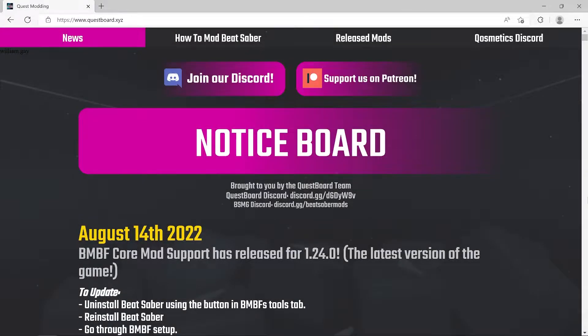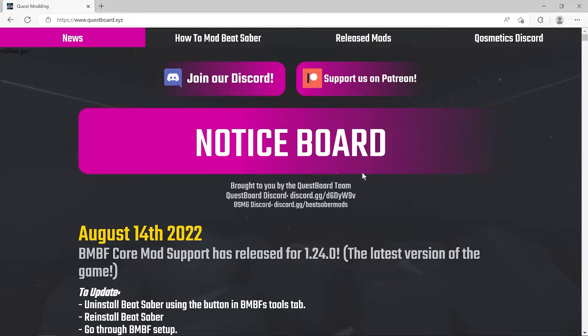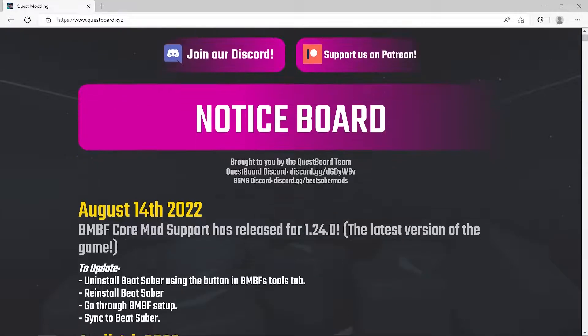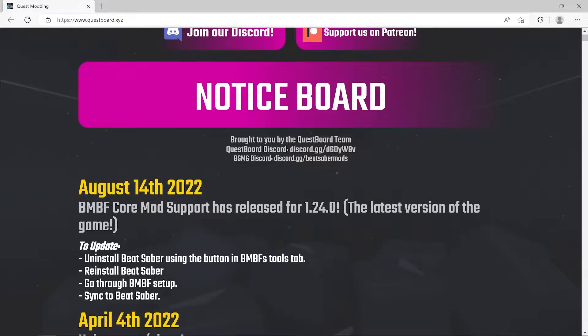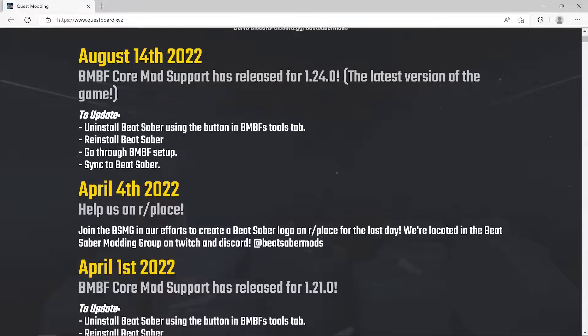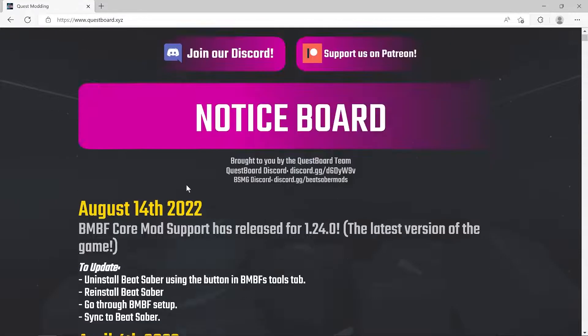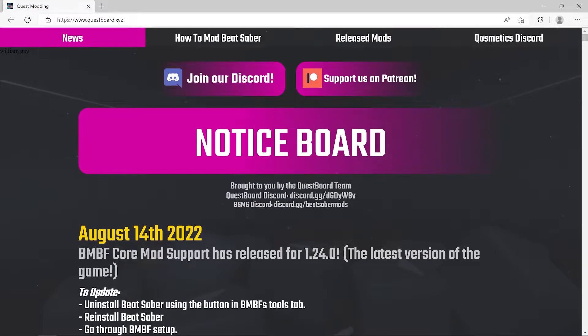I looked on questboard.xyz randomly because I honestly stopped checking it - it was never really updated. They had the occasional update in the news section, but the last one was April 4th, and the mods never got updated. It was always just core mods, so I stopped checking and just used Discord.